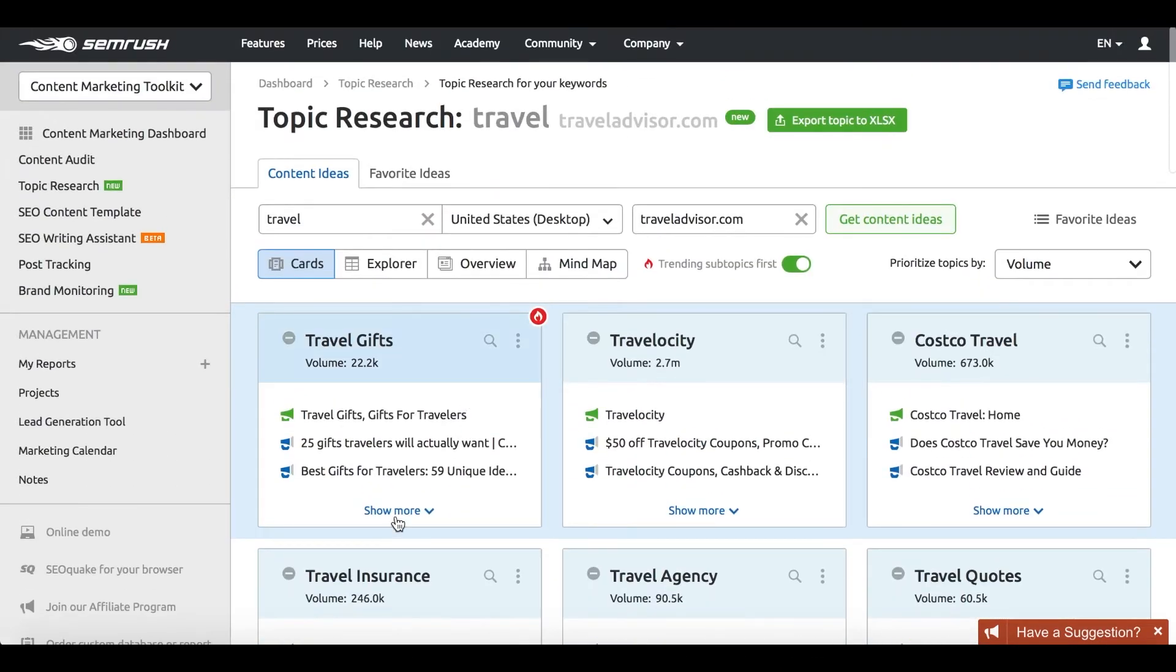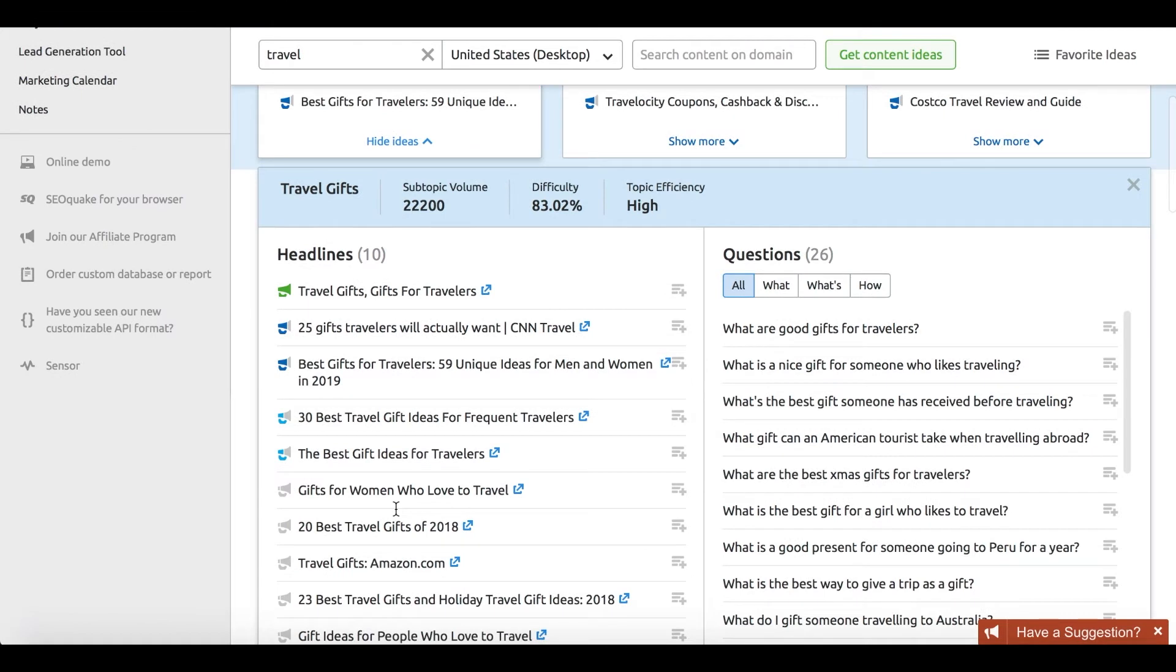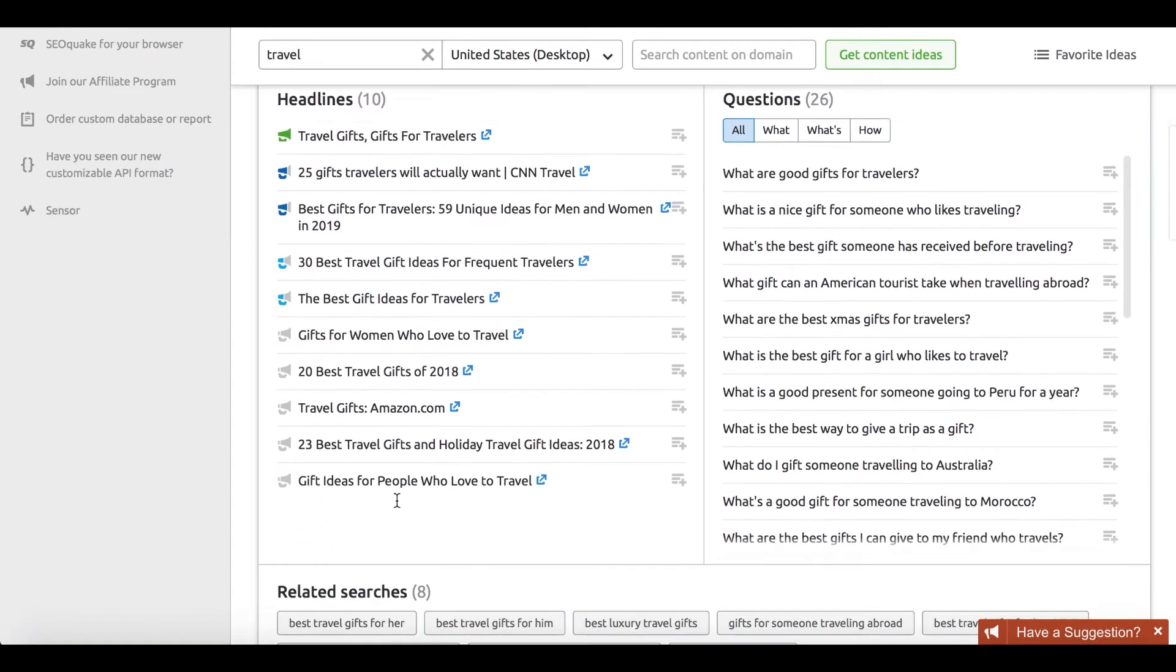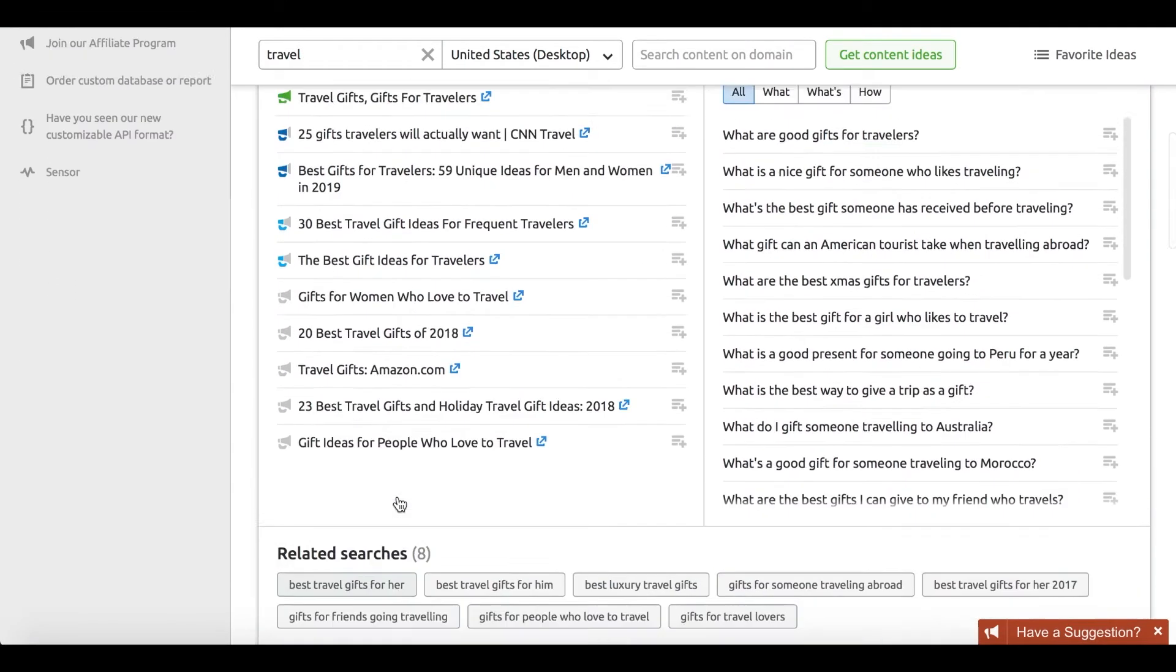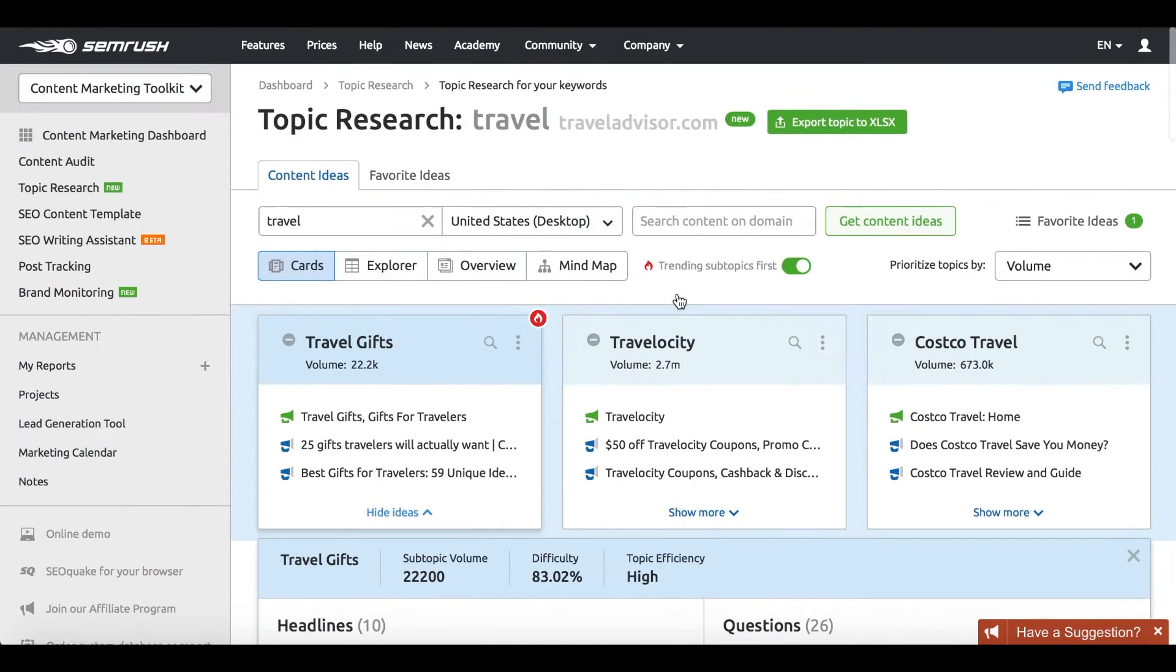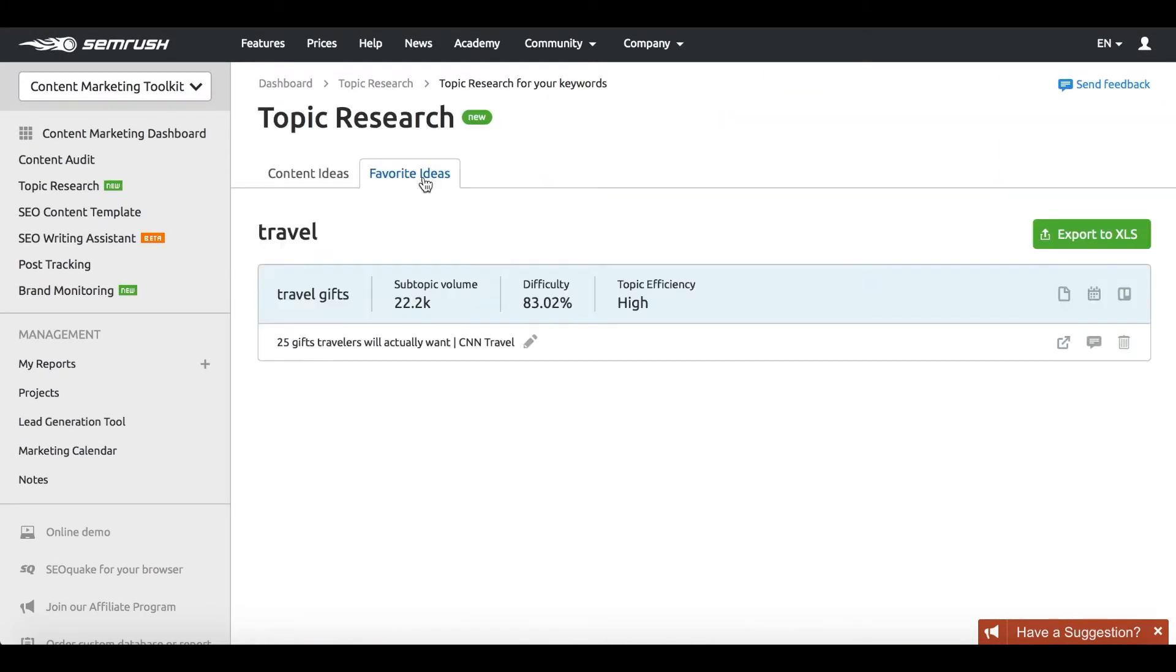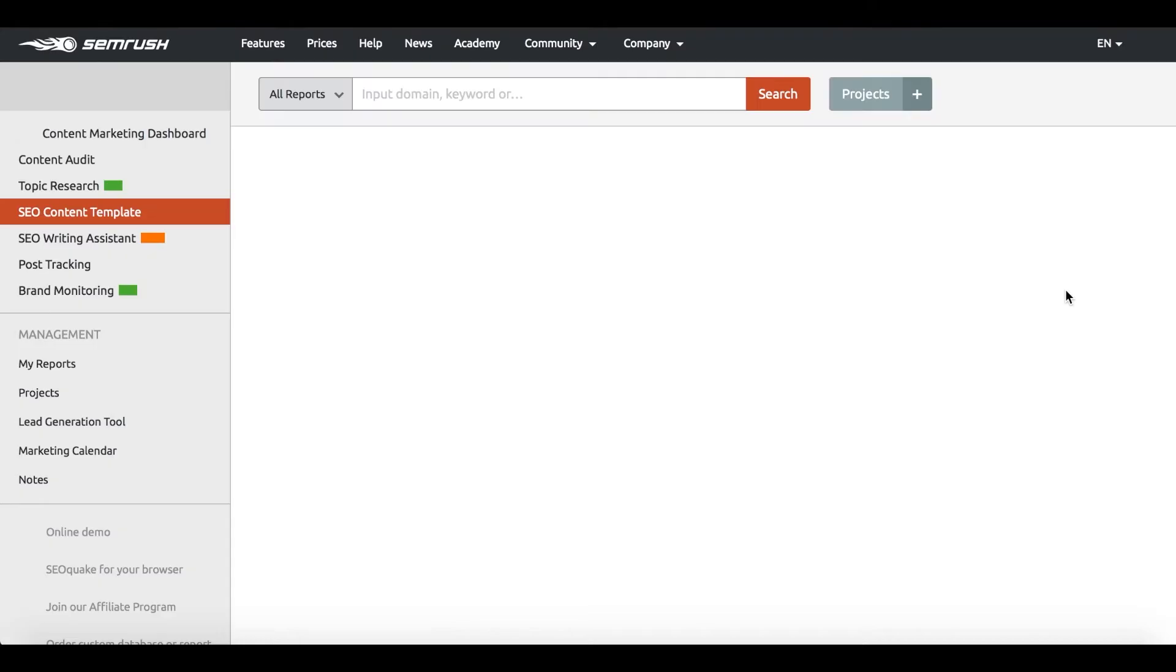So once you're done researching ideas, add the ones you'd like to take on board or save for later to your favorite ideas. This is where you can export your ideas or start implementing them right away.